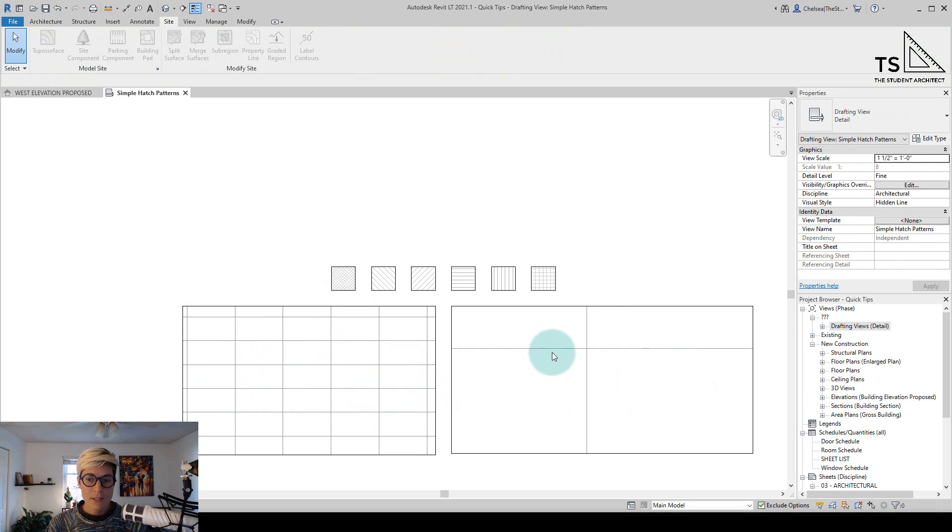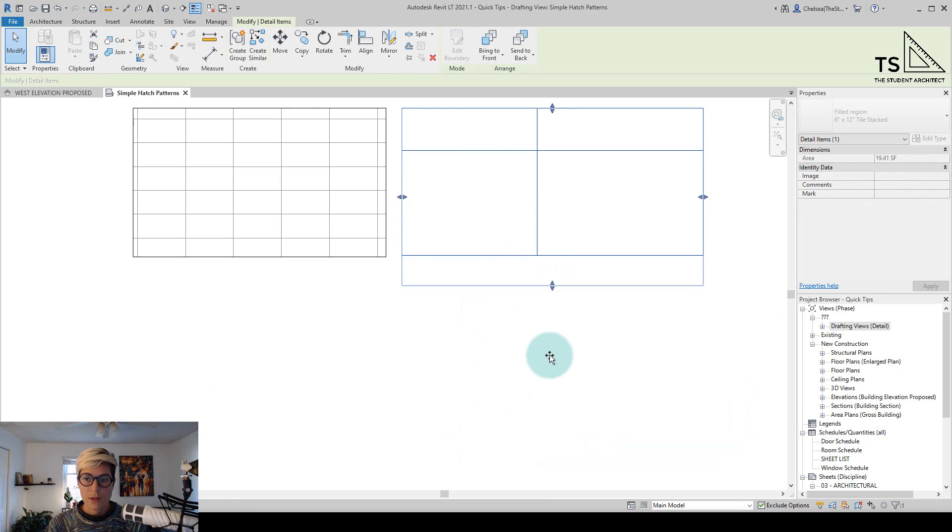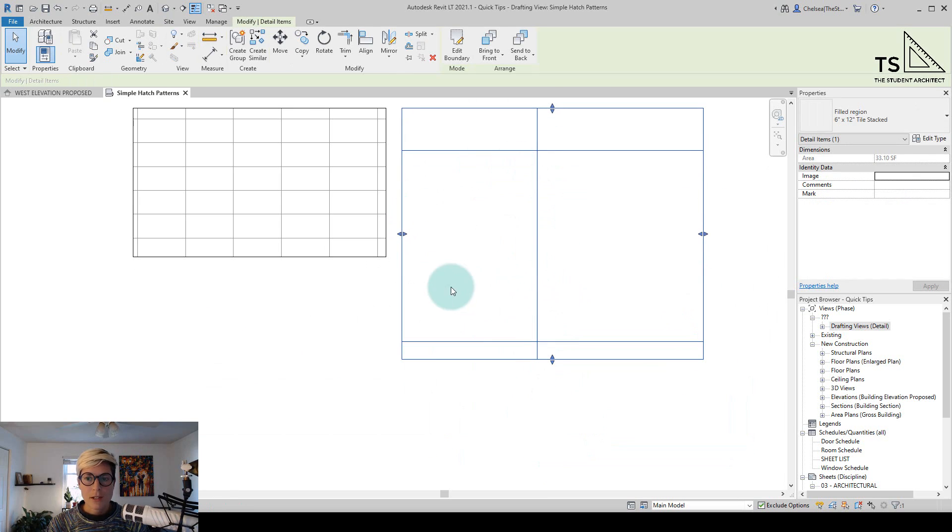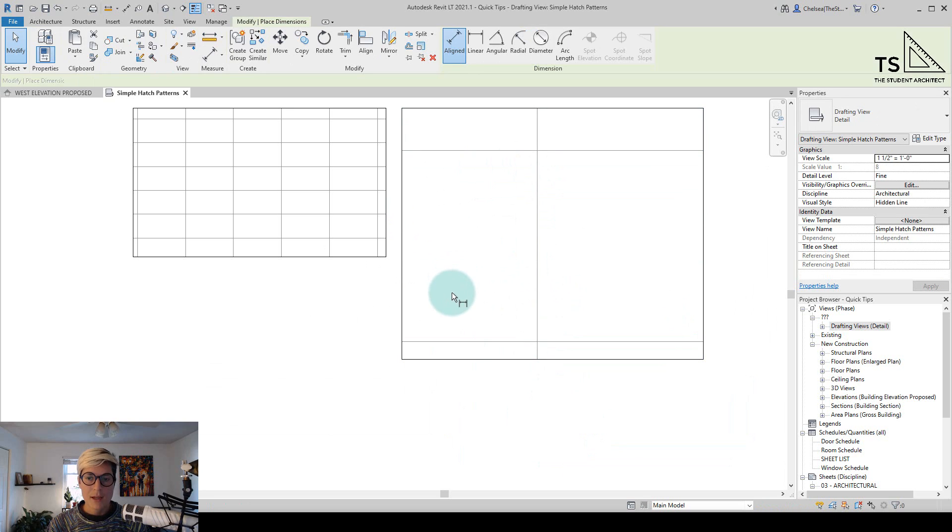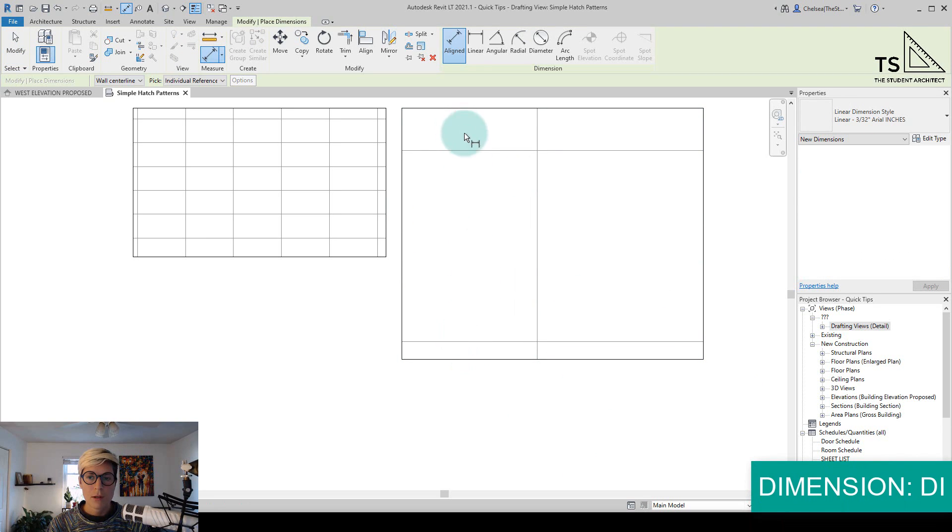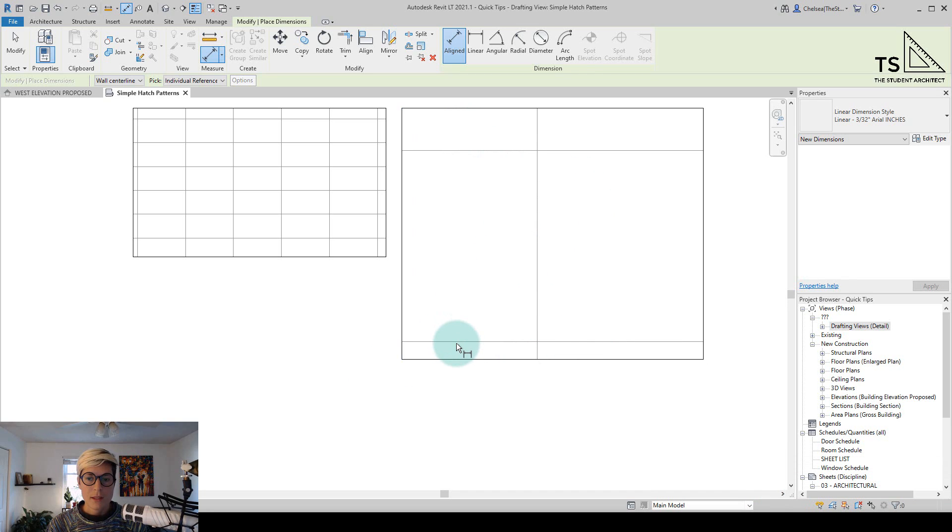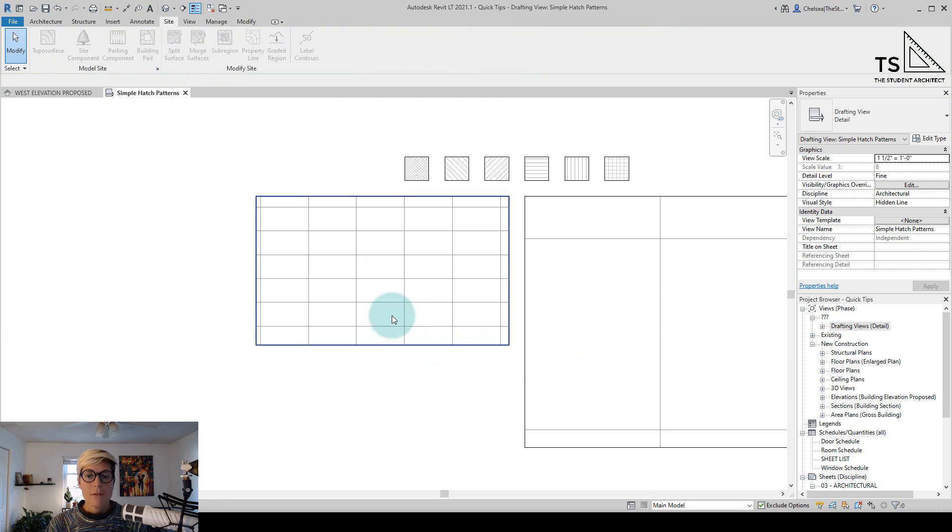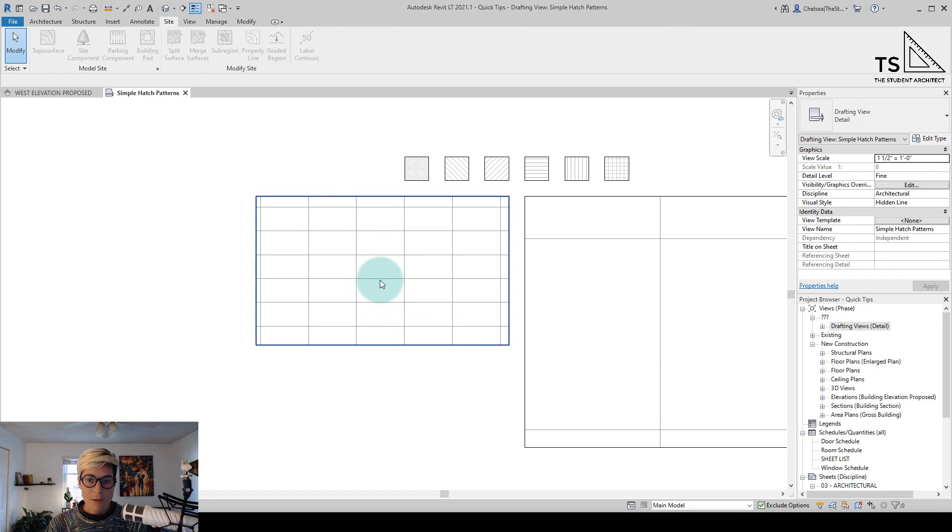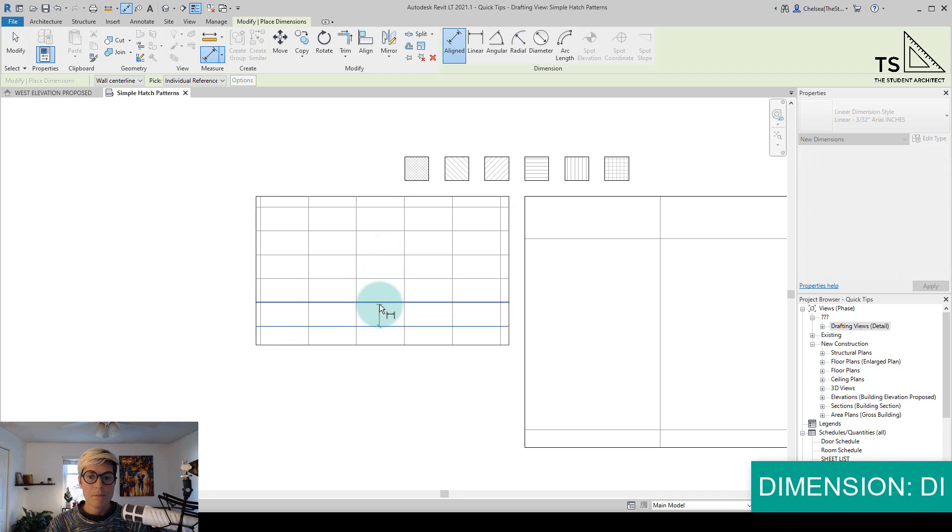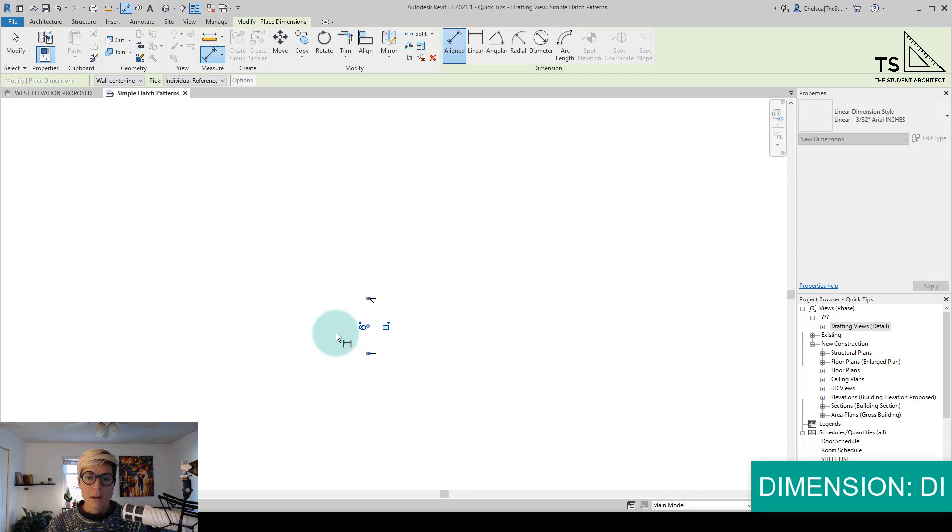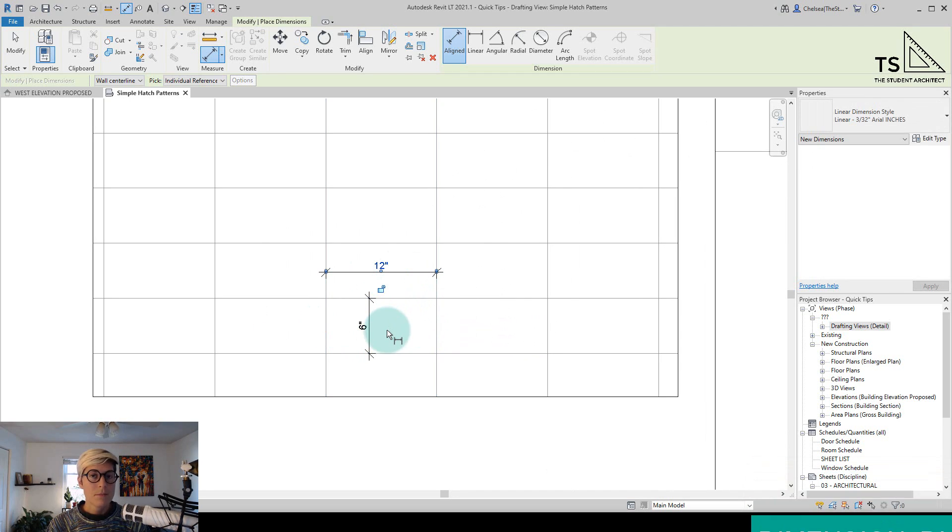Another difference is that I'm not able to dimension the drafting pattern. So if I hit DI on the keyboard to bring up the dimensioning tool, I'm not able to select or dimension these lines that are within the pattern. For the model pattern though, you are able to select and dimension those lines. So again, DI on the keyboard. And you can see that these tiles are in fact 6 inches by 12 inches.